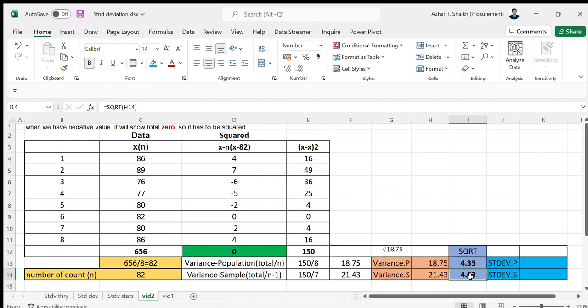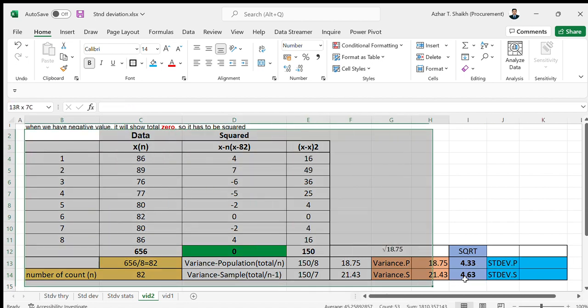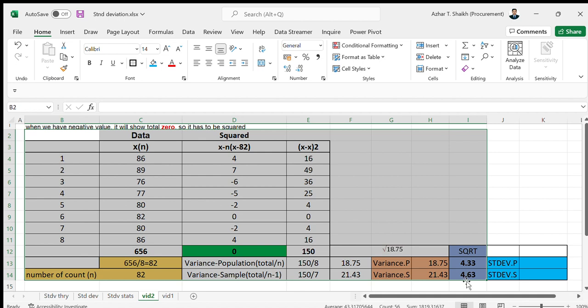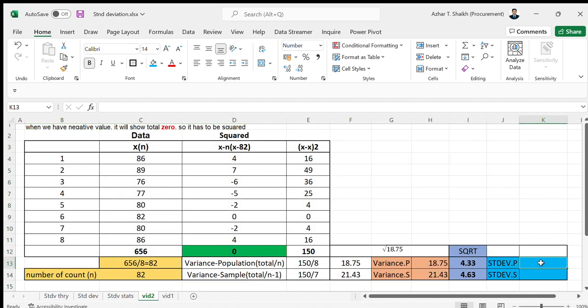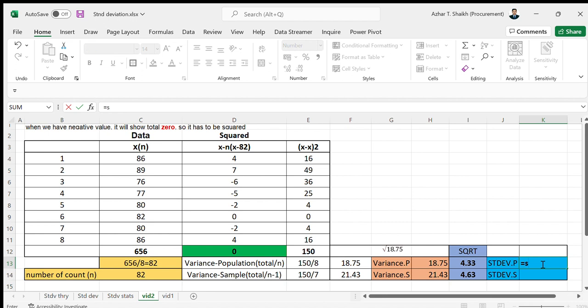The standard deviation is 4.33 for population and 4.76 for sample. But again, we can do the same thing directly without doing all this stuff. Within span of some minutes, we just have to type STDEV for population, standard deviation for population.